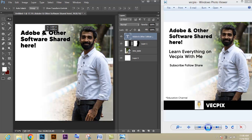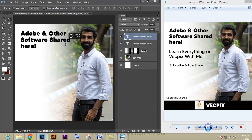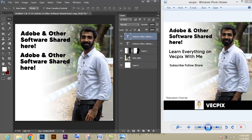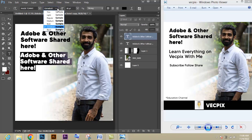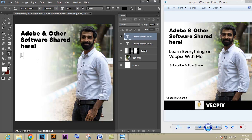Now I'm going to type the text we need. Have a look at how I type the text and how I use the typefaces.